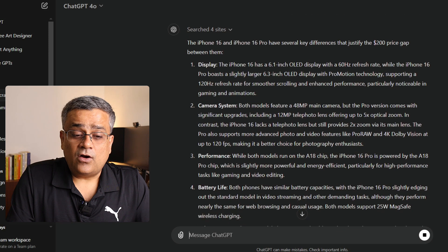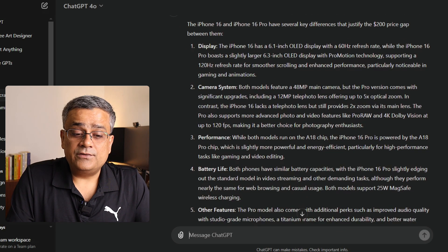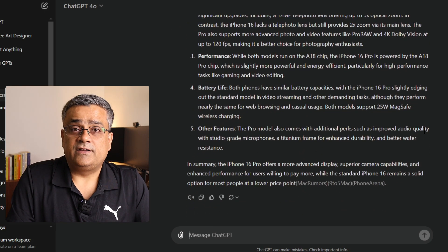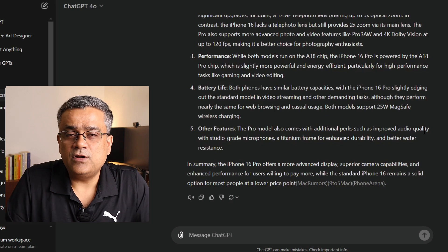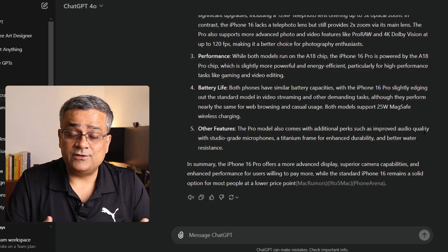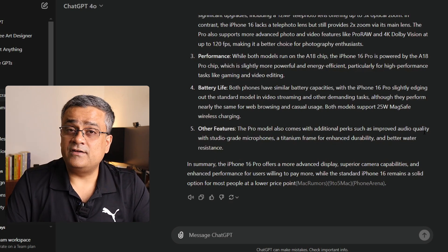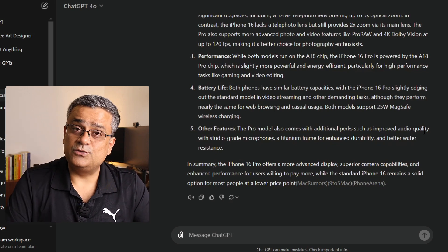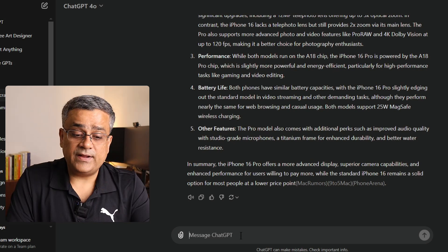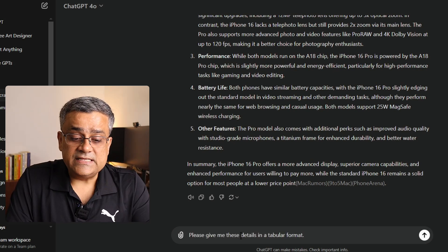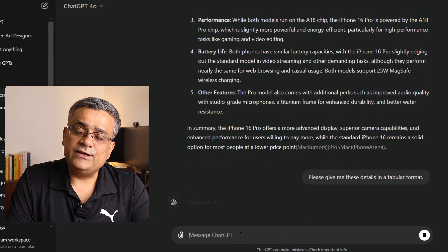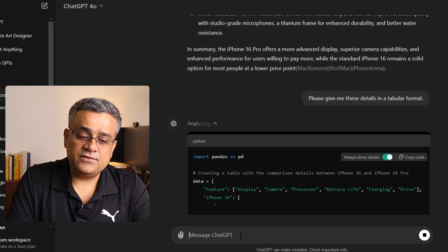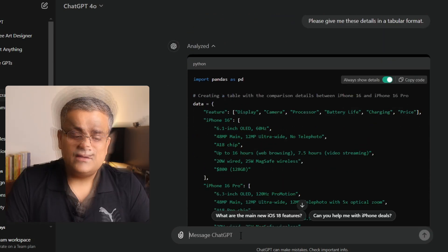You can see it is showing results point by point — camera settings, performance, battery life, everything. Now if you need this particular detail in a tabular format for a better reading experience, you can also do that. If I prompt again: "Please give me these details in a tabular format," then it will start giving you those details in a table format.